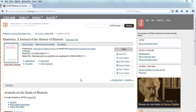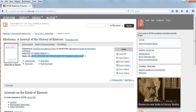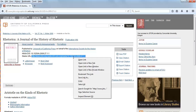Once you find an article that you want to use, look at the top of the page below the title. Locate the stable URL and highlight it. Copy the stable URL using Ctrl-C for PC or Command-C for Mac. Or you can right-click on the highlighted URL and select Copy.